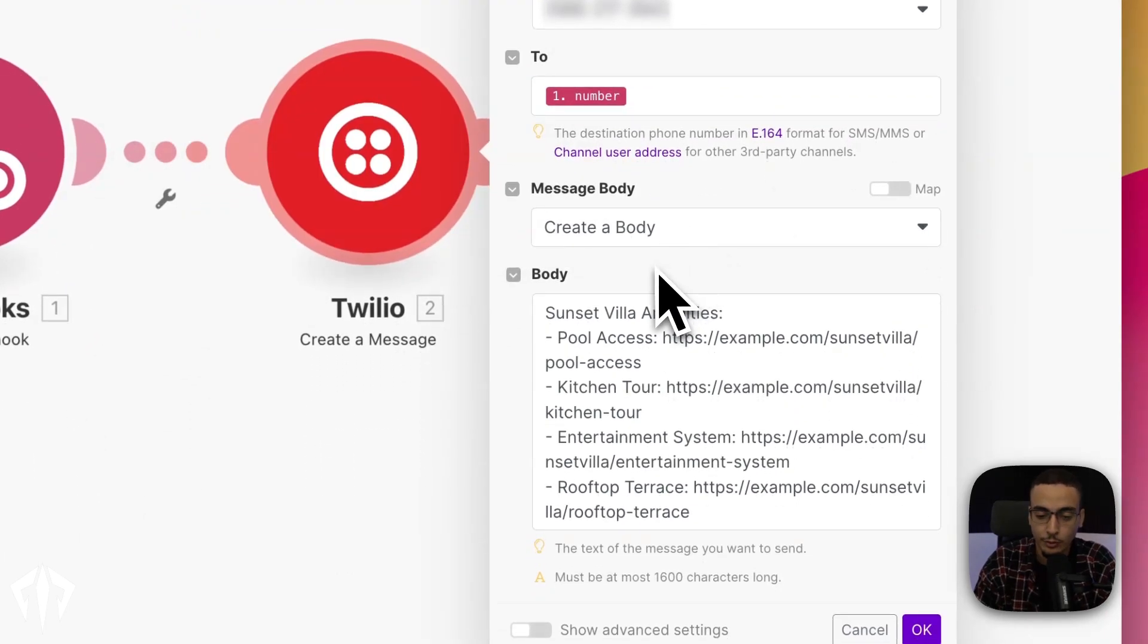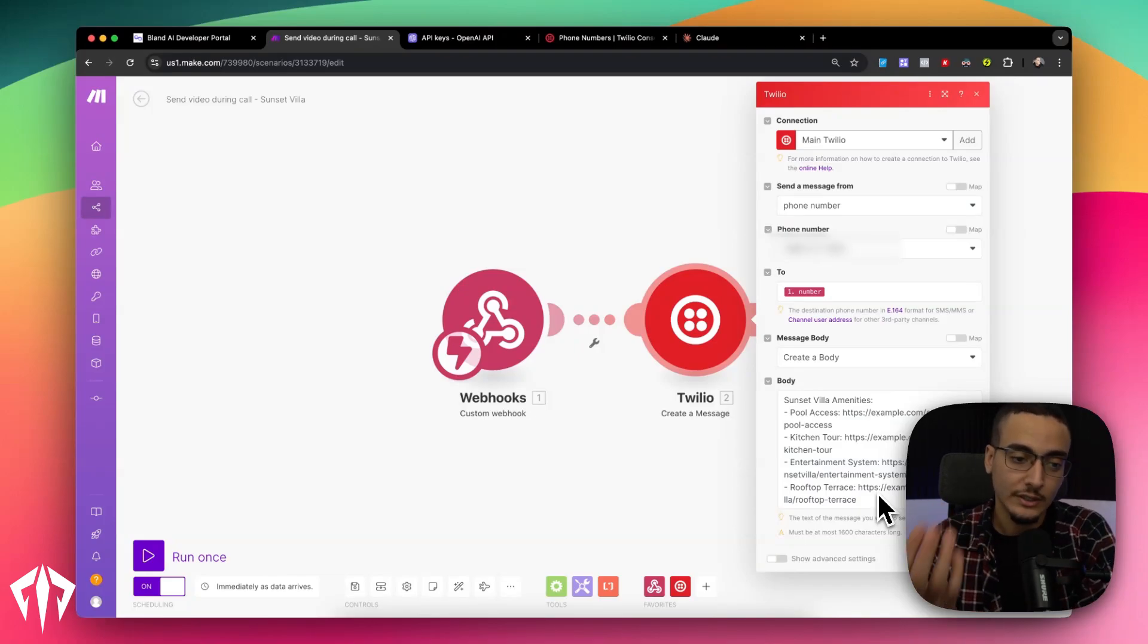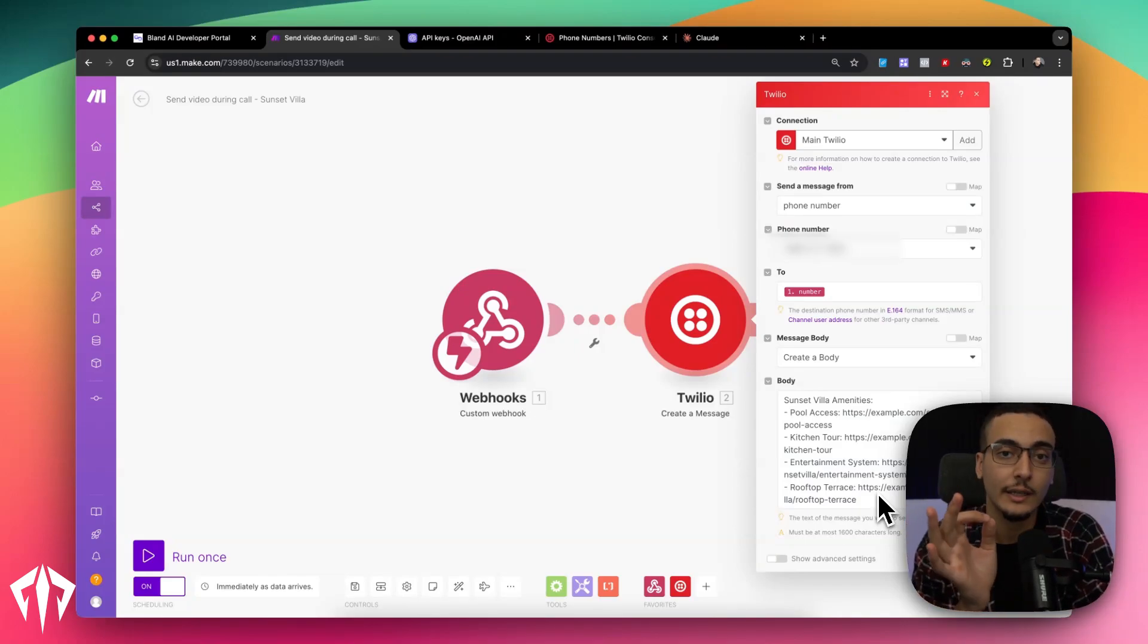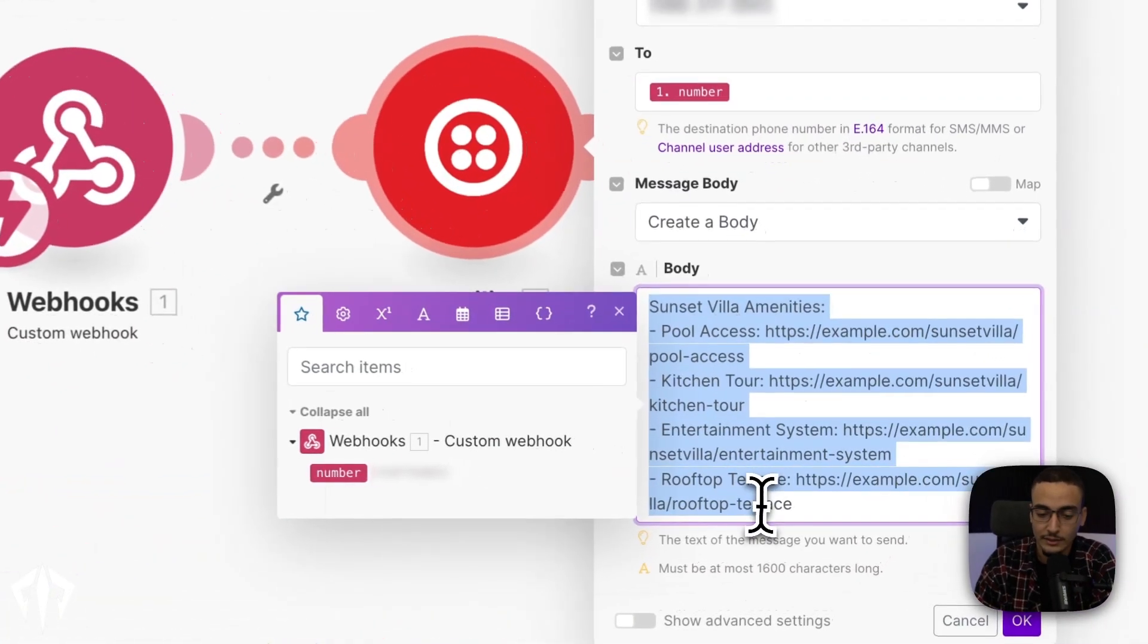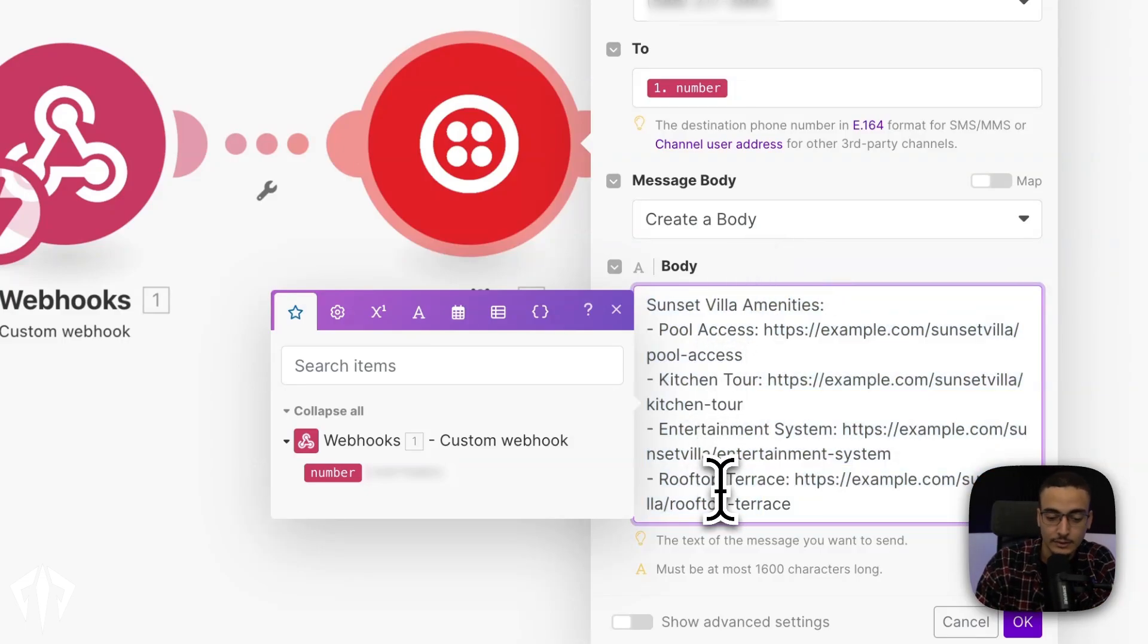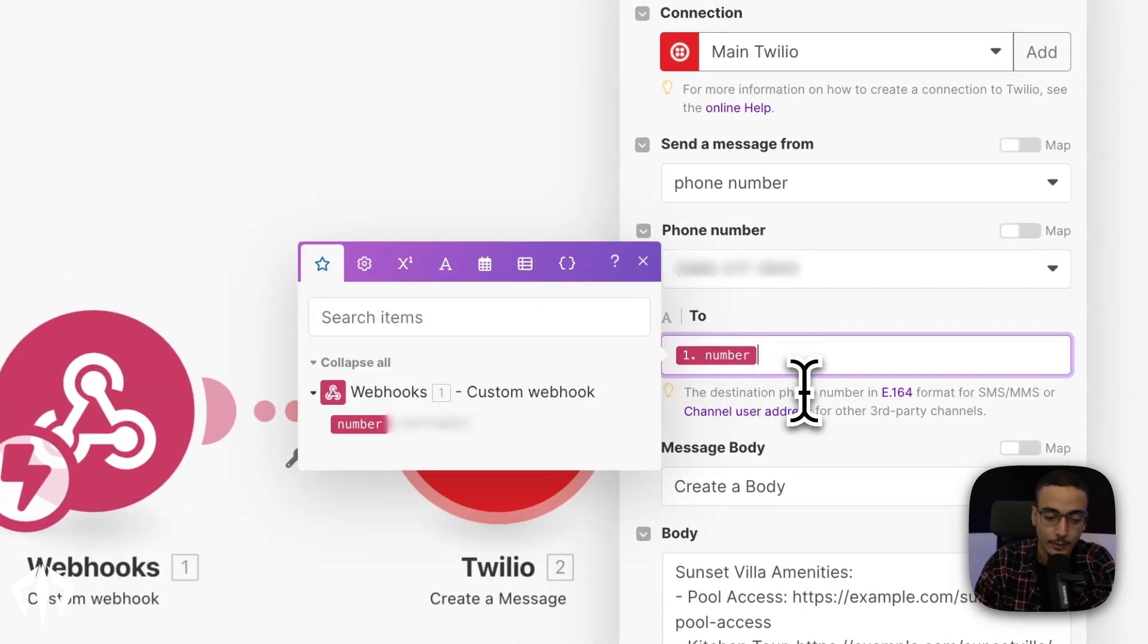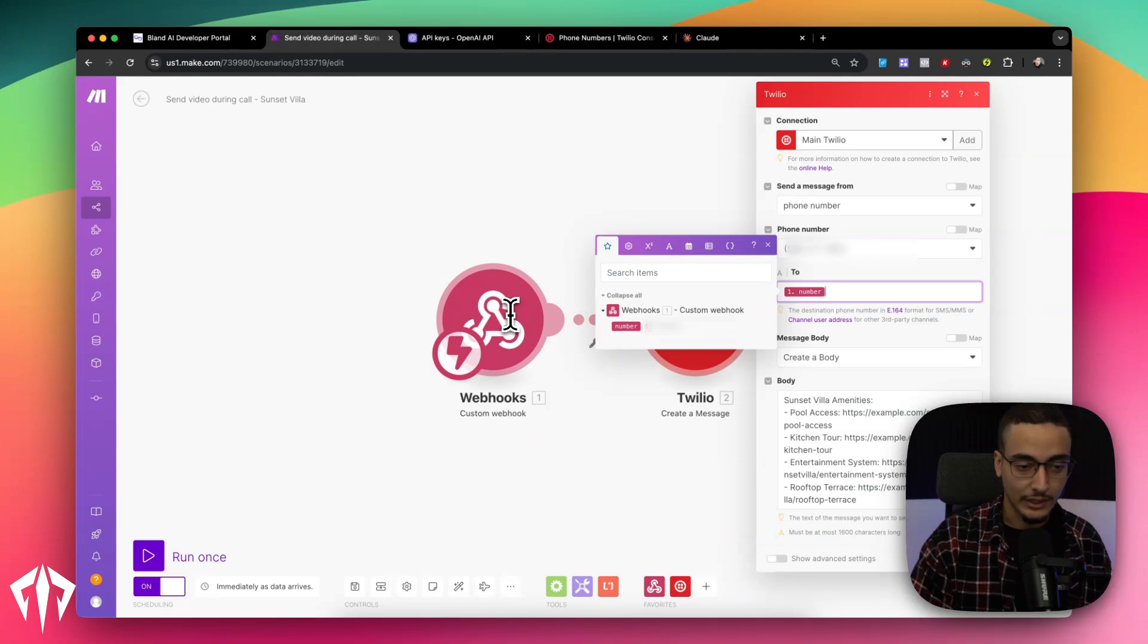Message body should be create a body. And then the actual body, which is the text message that's actually going out. So just think about, hey, look, whenever somebody will receive this text message and it'll always be the same, what should it say? In this case, it's just some placeholder text for all of the different amenities that this villa has. So the pool access, kitchen tours, entertainment system, and rooftop terrace. Now, where do we get this two number from? Well, we're getting it from the webhook. Where's the webhook getting it from? Bland.